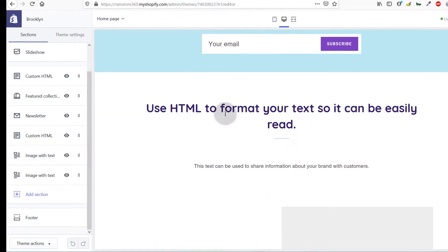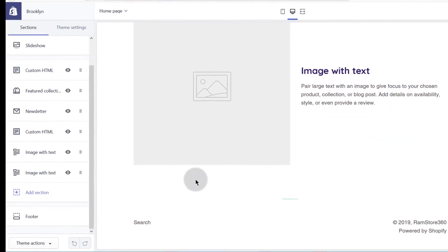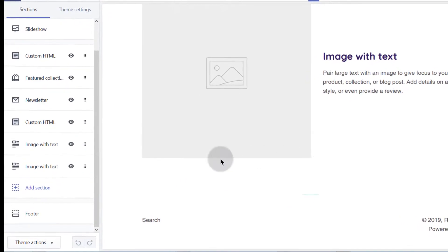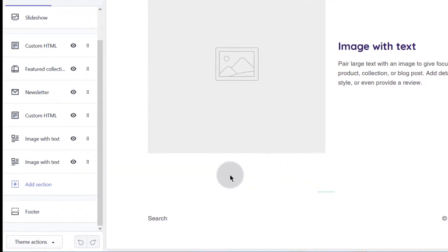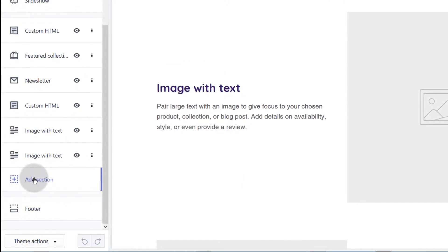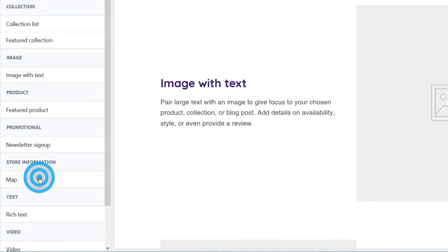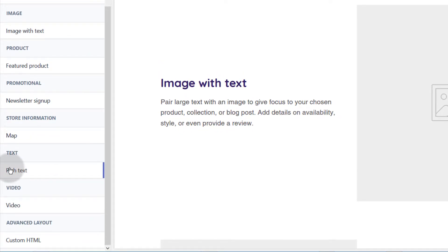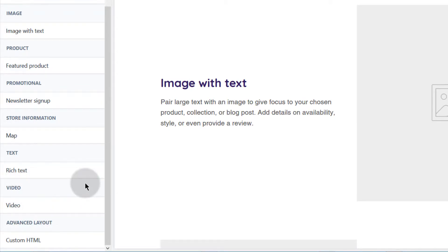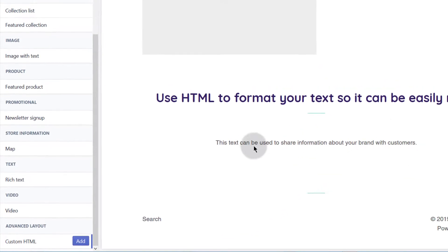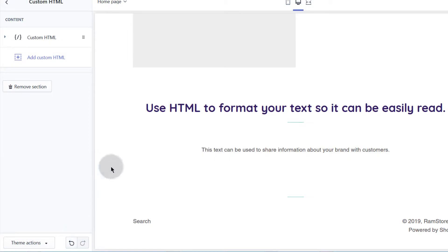I want to add the GetResponse form down here, so I'll click here to add a section. You can see these are all the elements you can add on your web page. I'll click custom HTML, and you can see it's added there. Then I'll click on add, and now I'm on the custom HTML section.